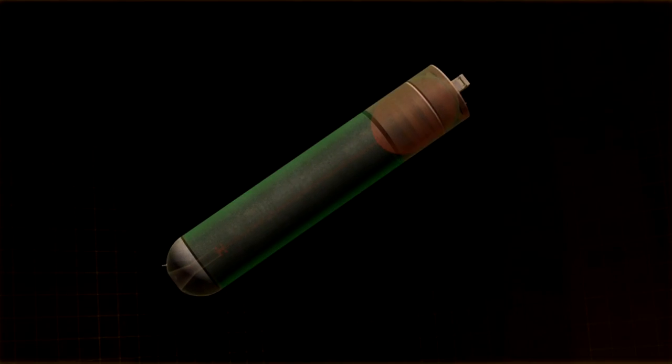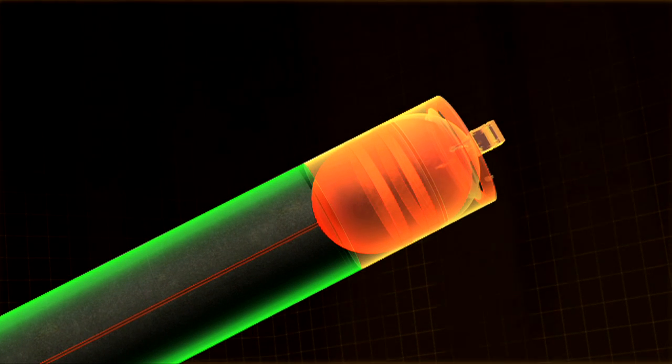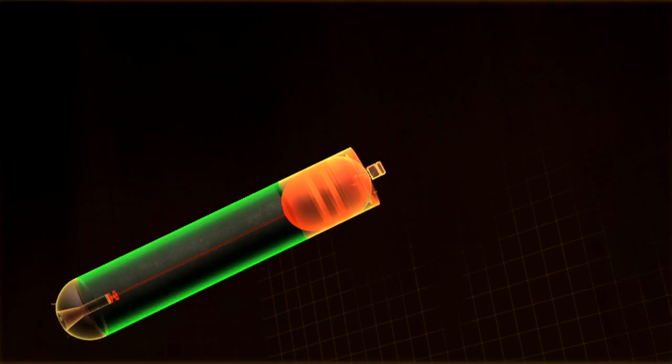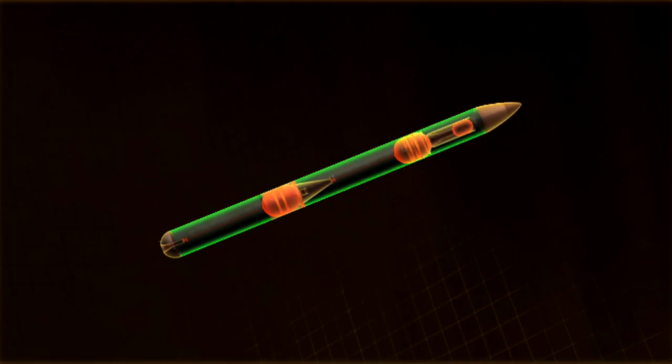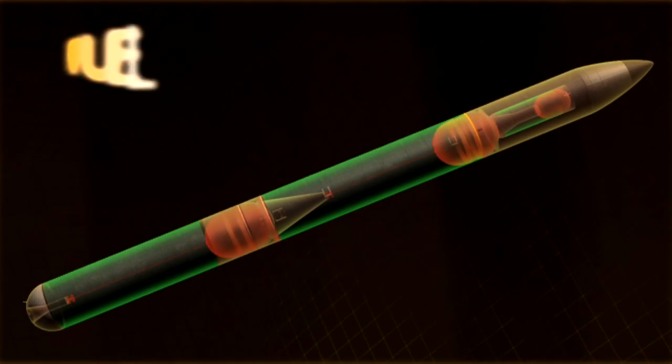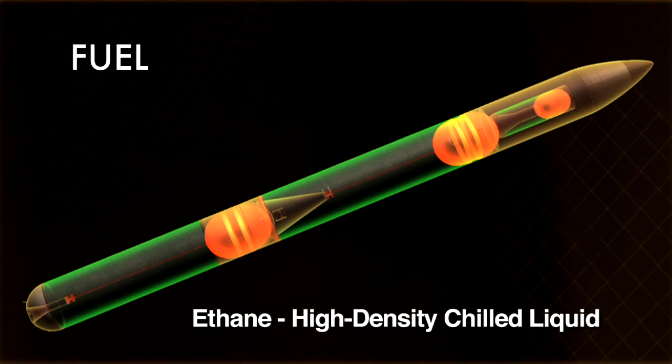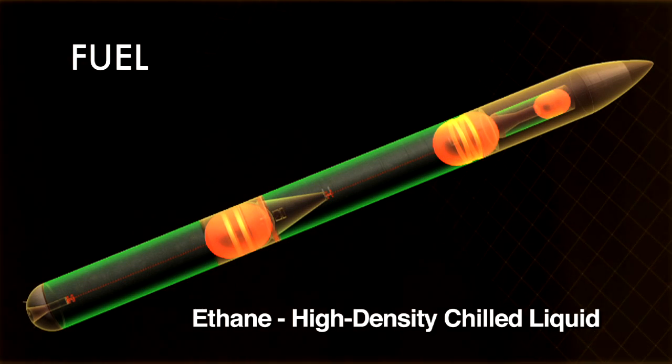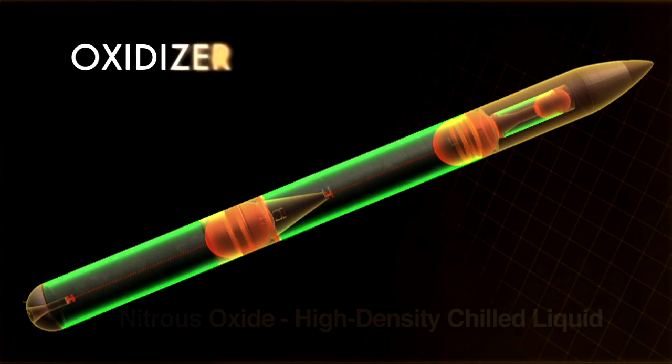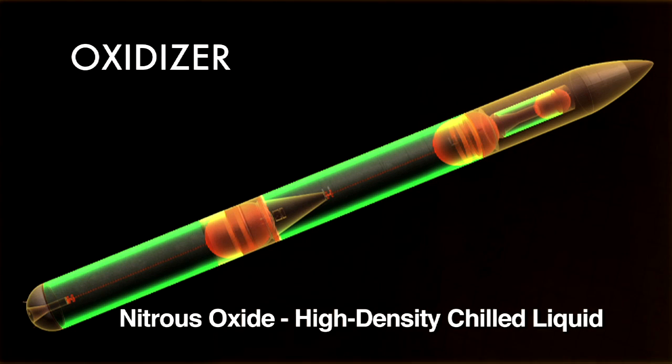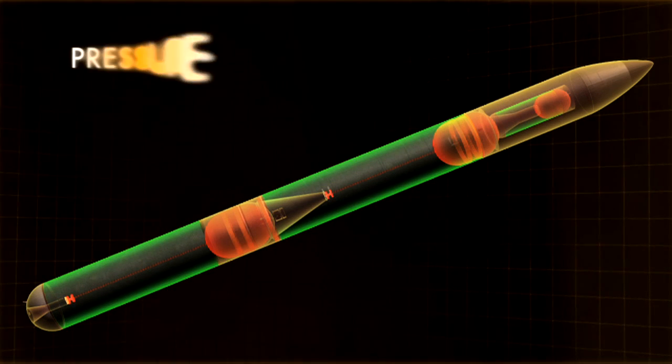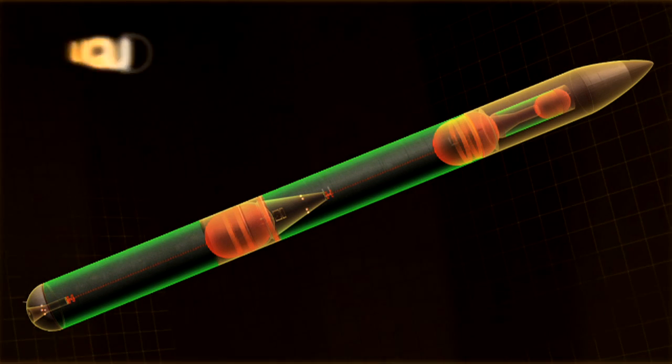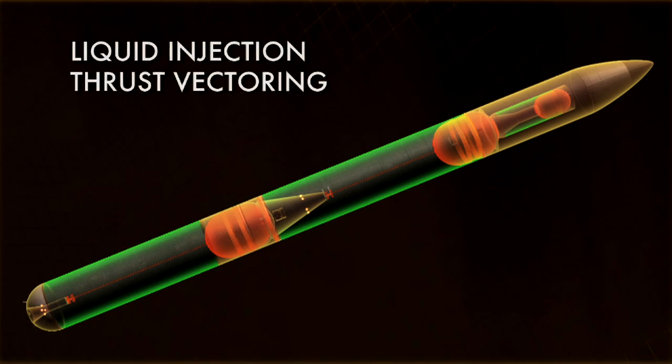The M&Ms booster design is composed of liquid propellant tanks and engines, with a common design approach used for all three stages. Fuel: ethane, high density chilled liquid. Oxidizer: nitrous oxide, high density chilled liquid. Pressure fed engine, liquid injection thrust vectoring.